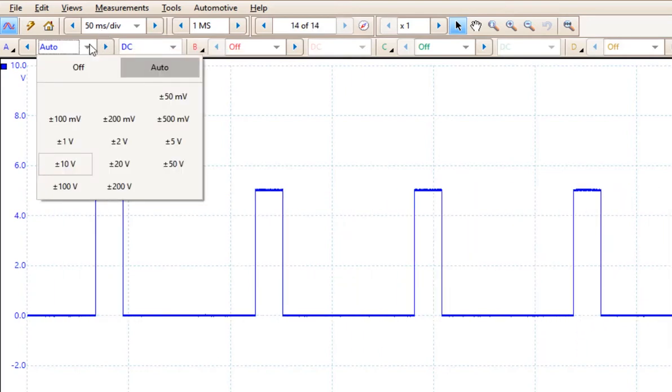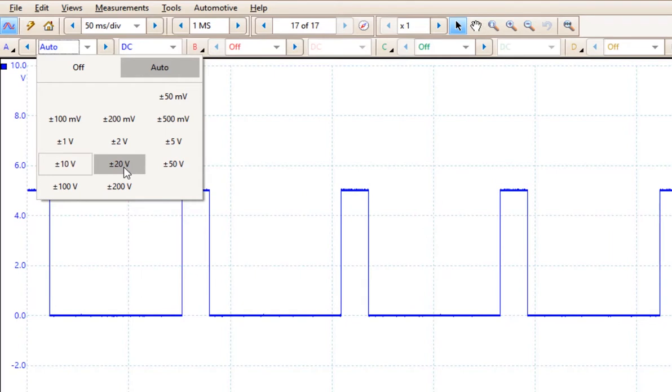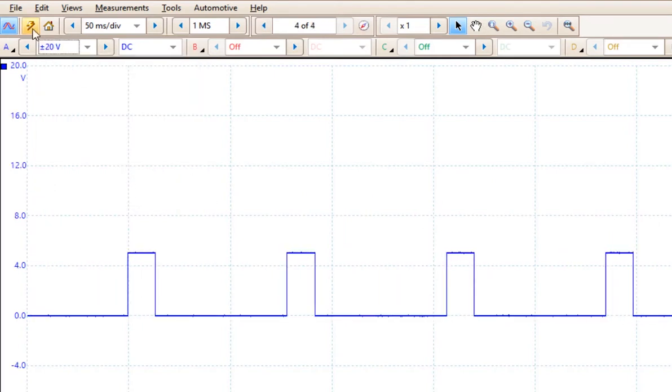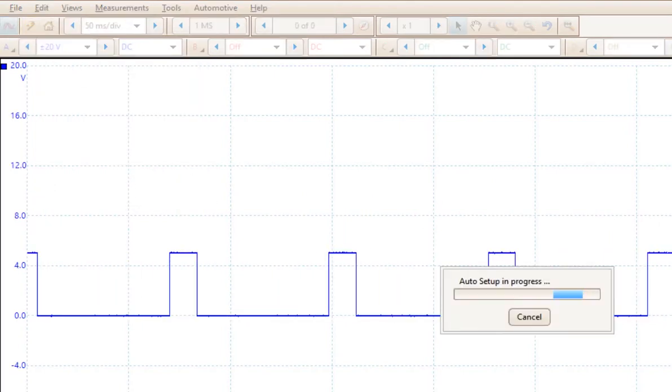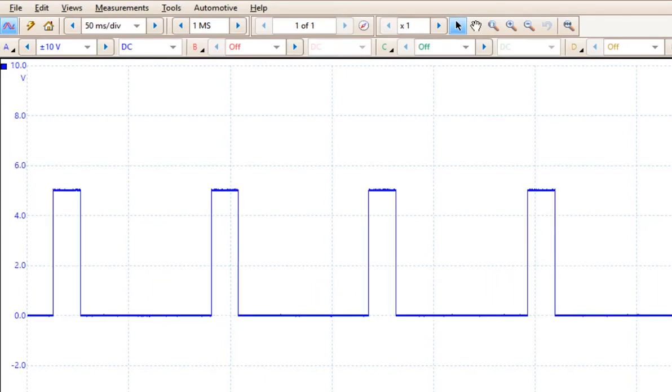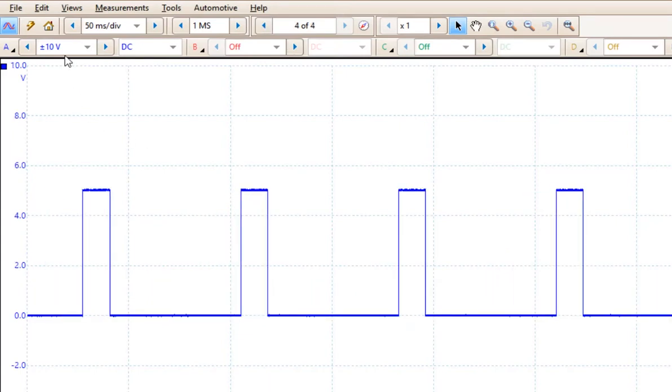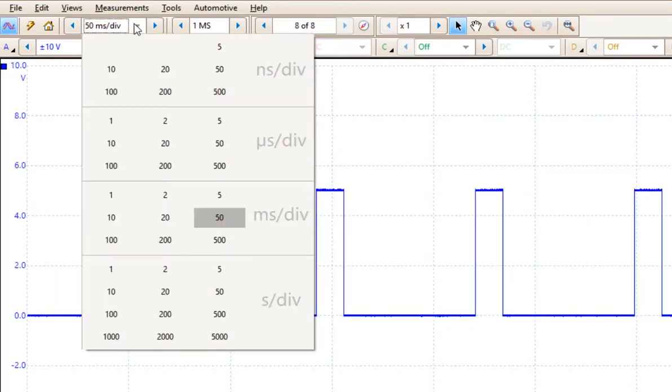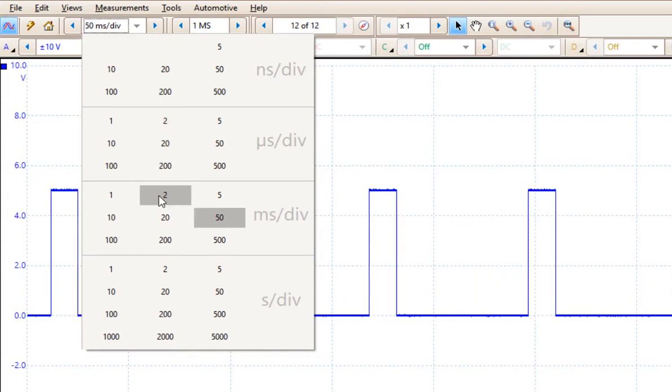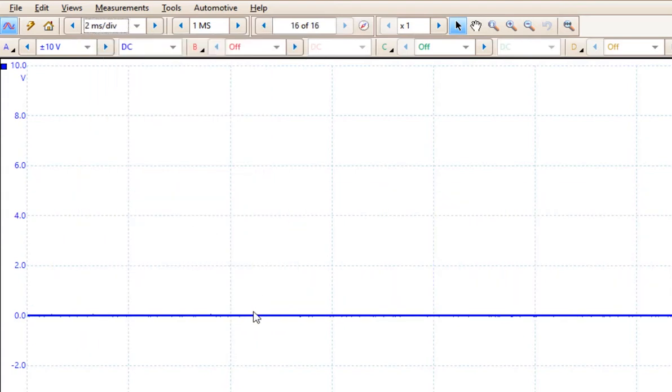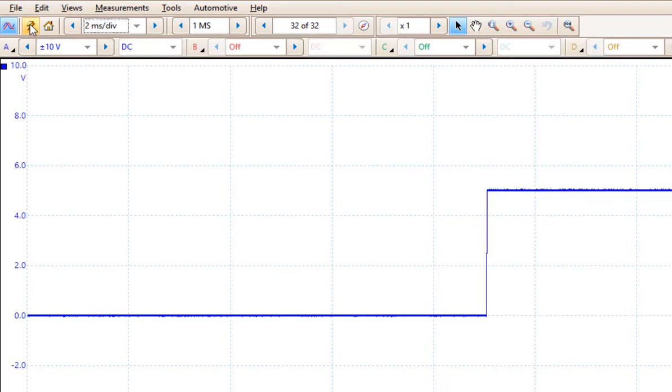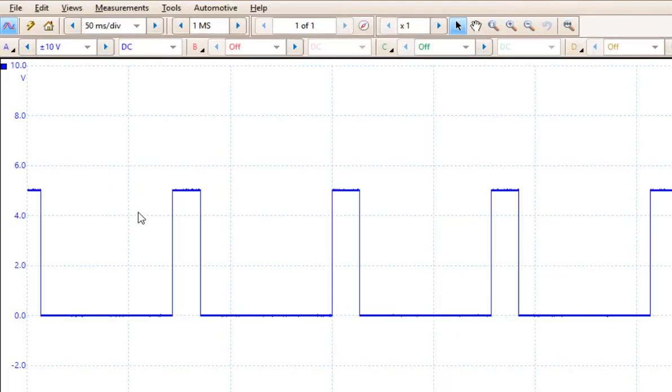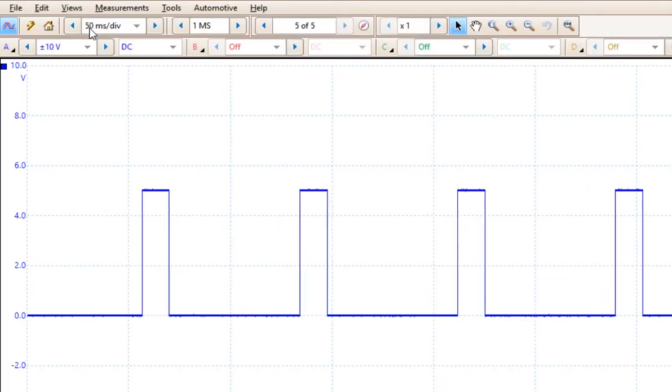Now if I come over here and I set this to say 20 volts and I now hit auto setup, it will switch it back to 10 volts, which is ideal. If I come over here and I choose something like 2 milliseconds per division and I hit auto setup again, it goes back to 50 milliseconds.